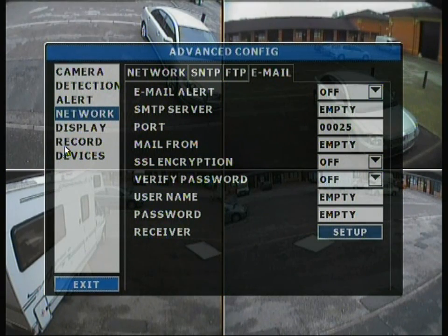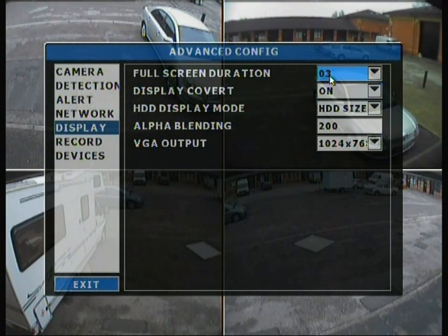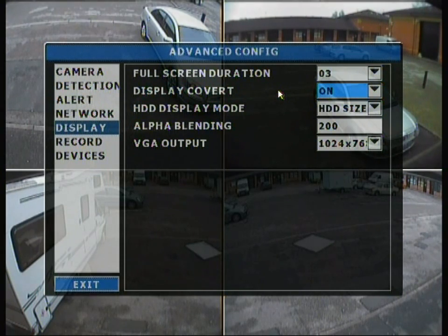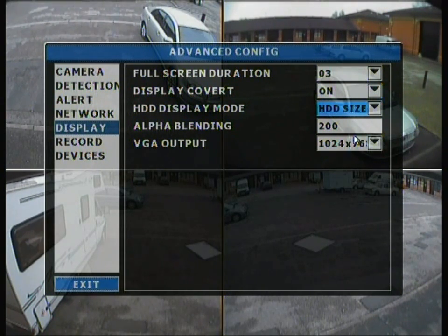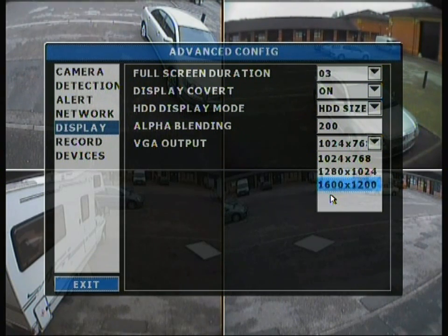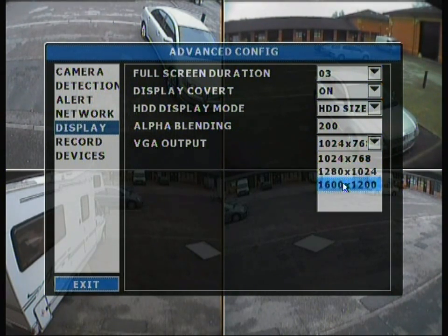Moving on to the display section, it will show full screen for a duration of 3 minutes then minimise. With the display covert option, it will display a small picture labelled 'COV' rather than turning the camera off altogether. There's also an HDD display mode showing HDD size, alpha blending, and VGA output — which can be set up to a resolution as high as 1600x1200.